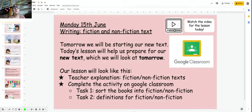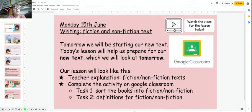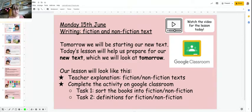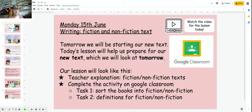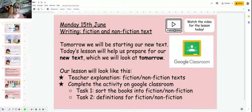Hi YouTube! For today's lesson we'll be looking at fiction and nonfiction texts. This will help us prepare for tomorrow's lesson in which we'll be meeting our new text. First of all I'm going to talk to you a little bit about fiction and nonfiction, and then there'll be an activity for you to complete on Google Classroom. Let me give you a little bit of background to the lesson.